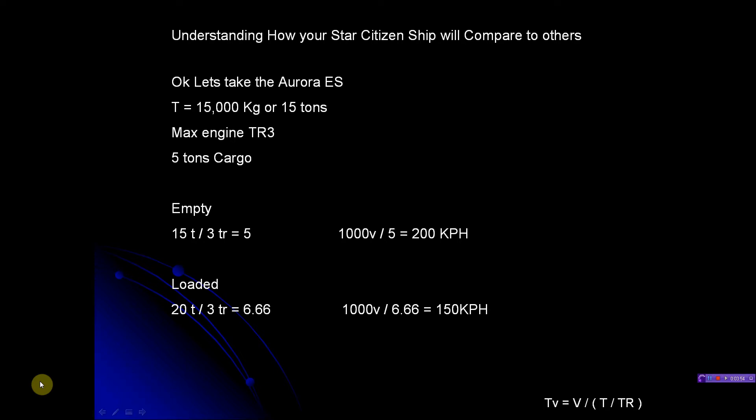Now loaded - that's if you have the 5 tons of cargo on it. That makes the ship 15 tons plus 5 tons, so 20 tons. 20 divided by 3 equals the drag of 6.66. And so you take 1000 divided by the drag equals 150 KPH. So if you carry your cargo, it's going to slow you down considerably, because 5 tons is one-third of the weight of the ship. It's actually one-fourth of the weight of the ship once you add them together.